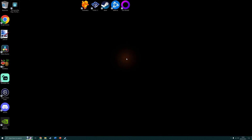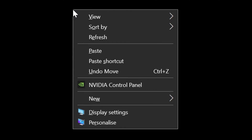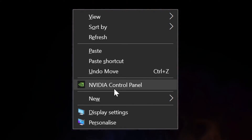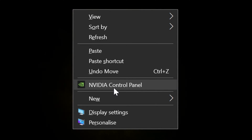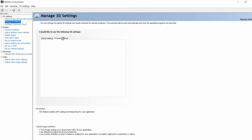Right-click your desktop and come down to where it says NVIDIA Control Panel. This will open up the NVIDIA Control Panel. Come over to the left-hand side column and select Manage 3D Settings. Once you click that, it will open up the Manage 3D Settings area on the right. You then want to click on the tab called Program Settings.